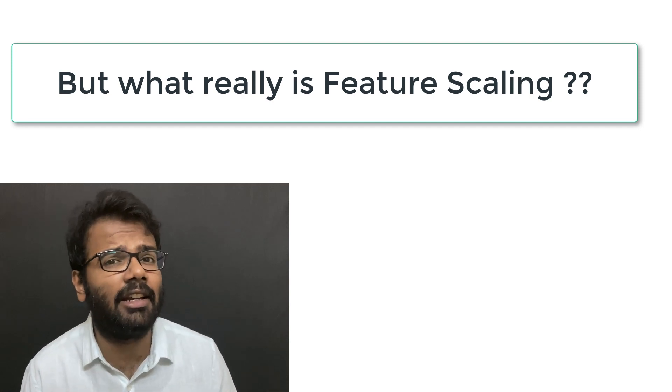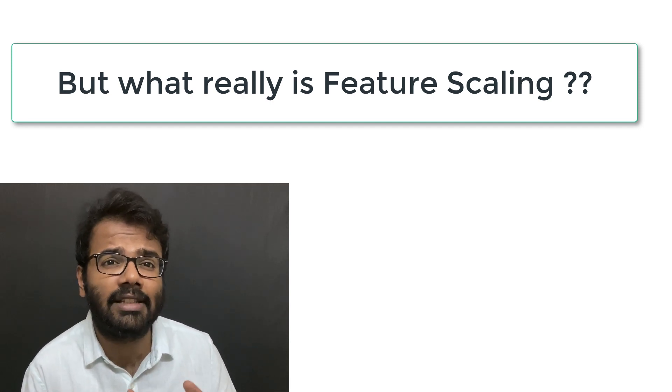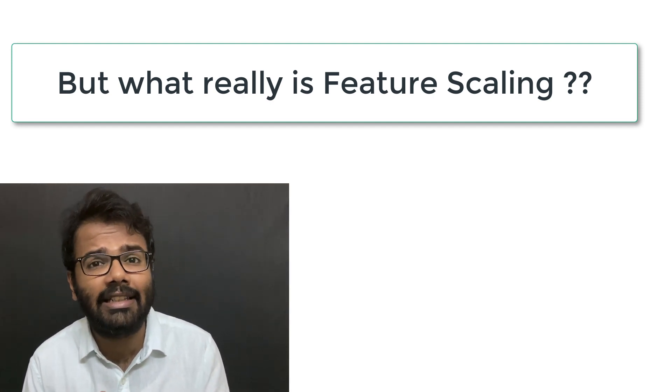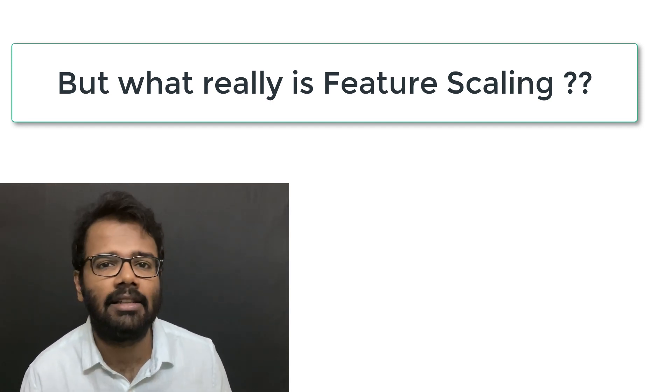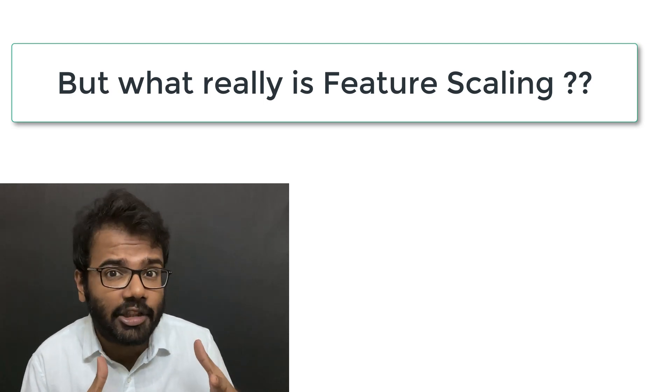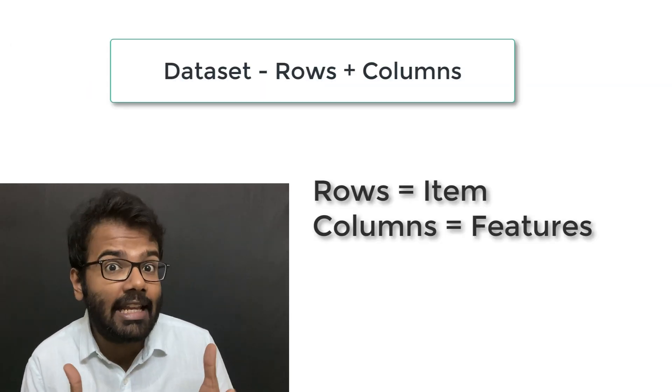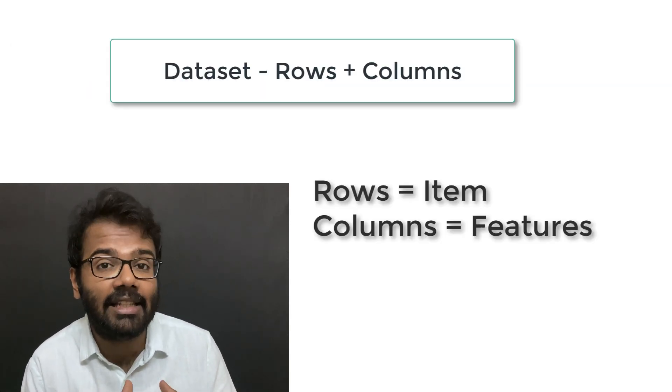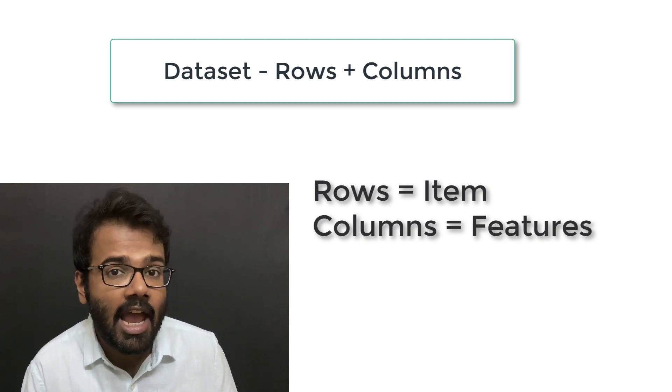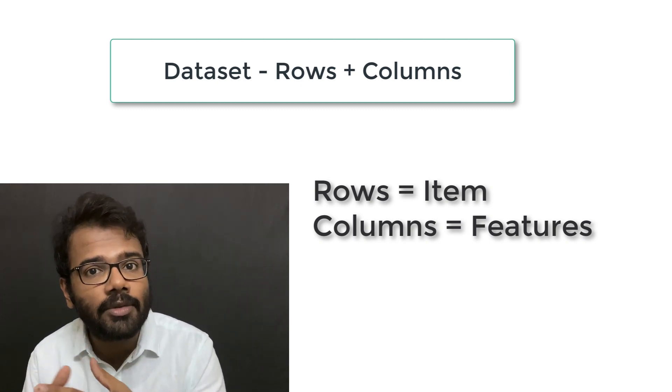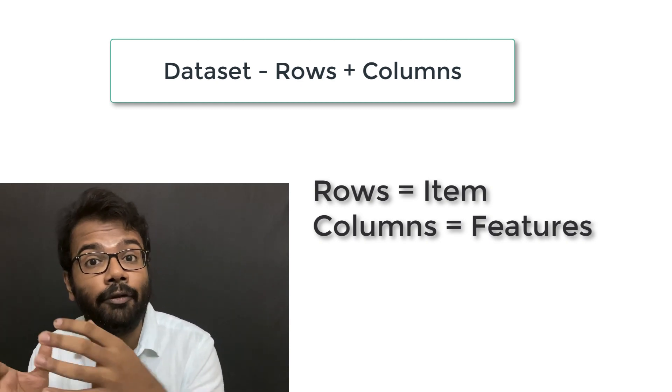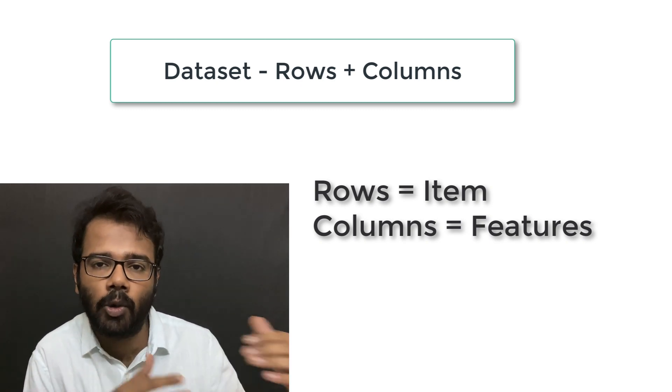But before we actually get into what feature scaling is, let's talk about what a dataset is. A dataset is a collection of rows and columns where each row represents a unique item or entity, and all the columns represent the attributes or features of the rows.